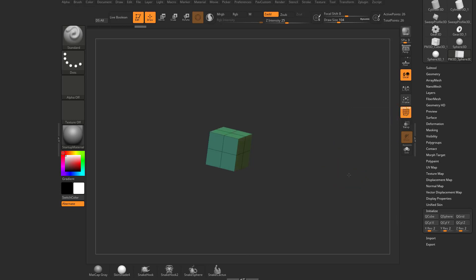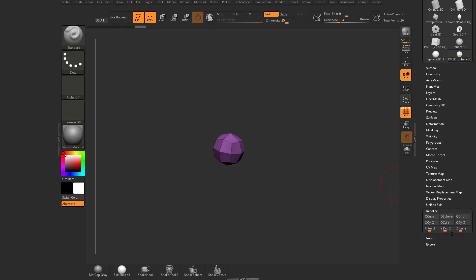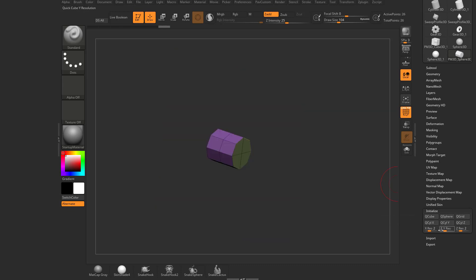We'll turn Polyframe back on. So here's a Q cube and it's got a resolution of 2, 2, and 2 in X, Y, and Z directions. So you see it's subdivided once. We can make a Q sphere, Q grid, X cylinder, Y cylinder, and Z cylinder.